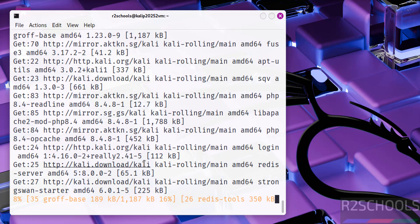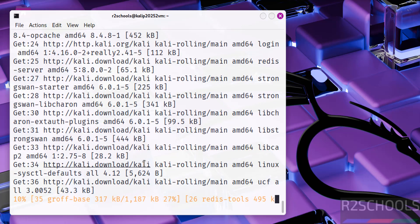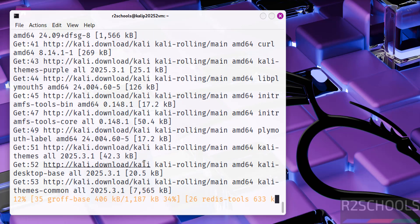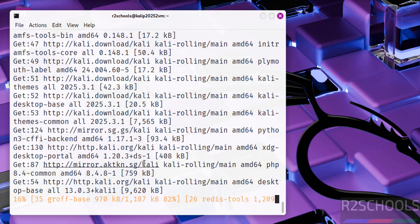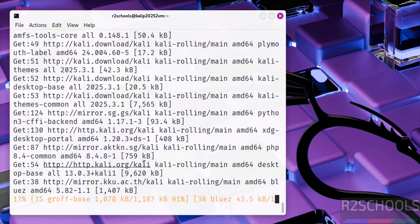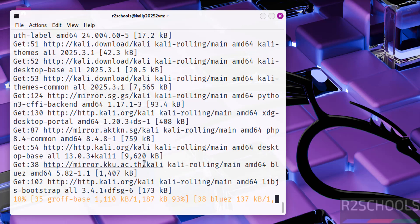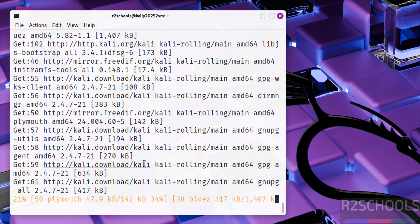So in this video we have seen how to download and install Kali Linux 2025.2 Purple Edition on VMware Workstation. For more tutorials please subscribe my channel. Thank you.